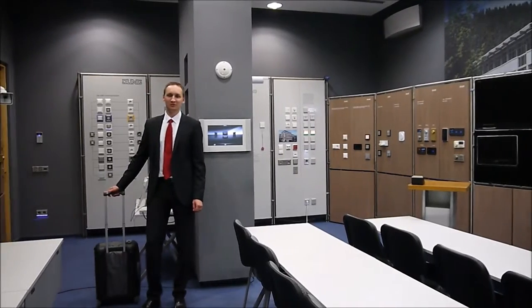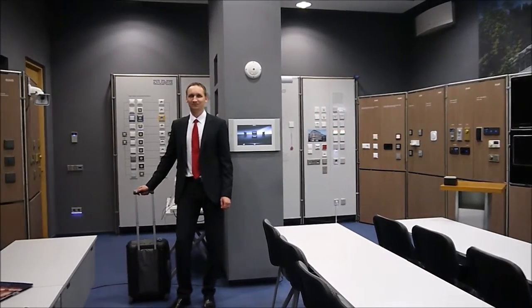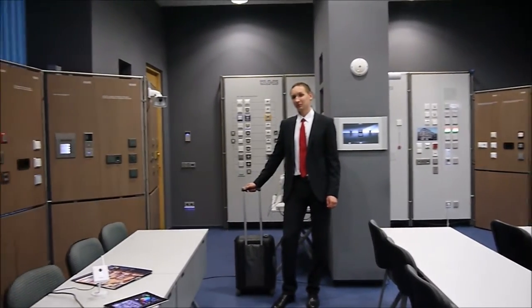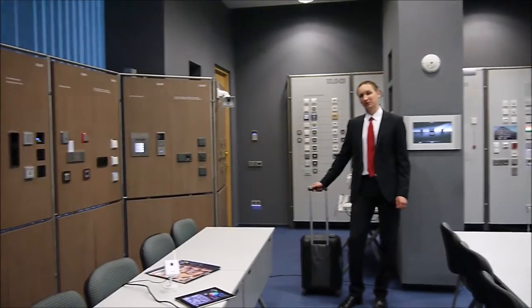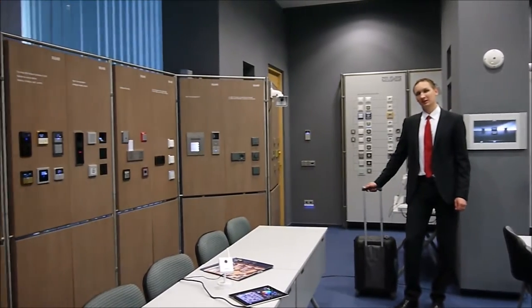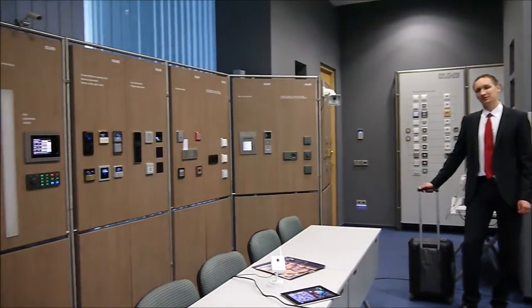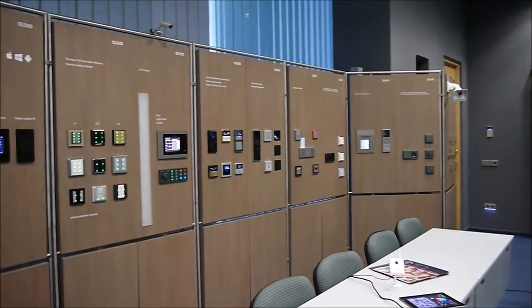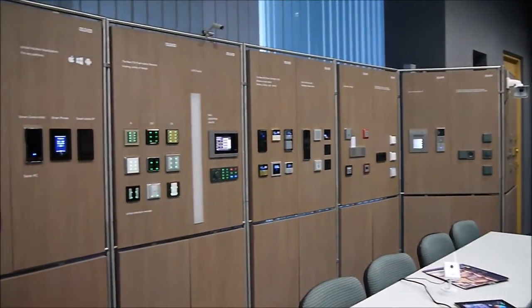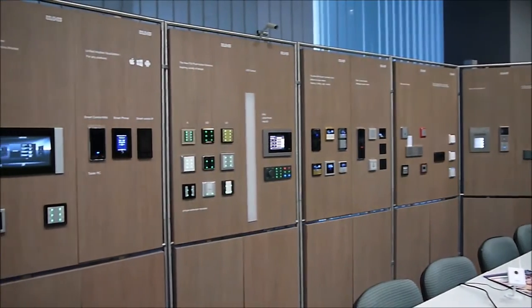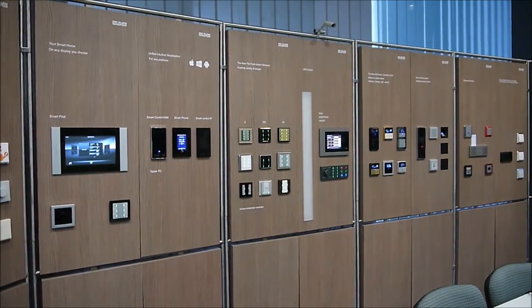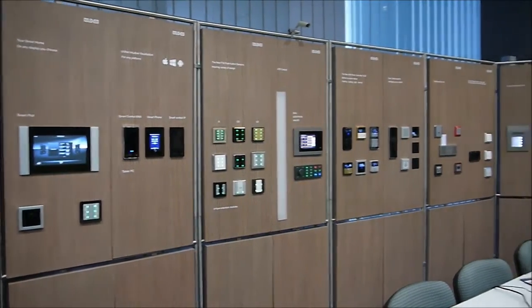Welcome to Young Vilnius seminar room. Here we organize KNX trainings and also demonstrate a lot of smart house functions. There is also a choice of KNX design.